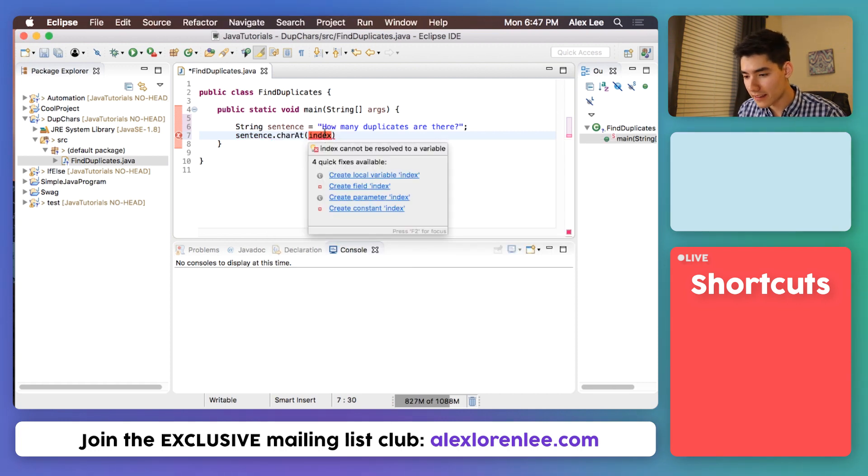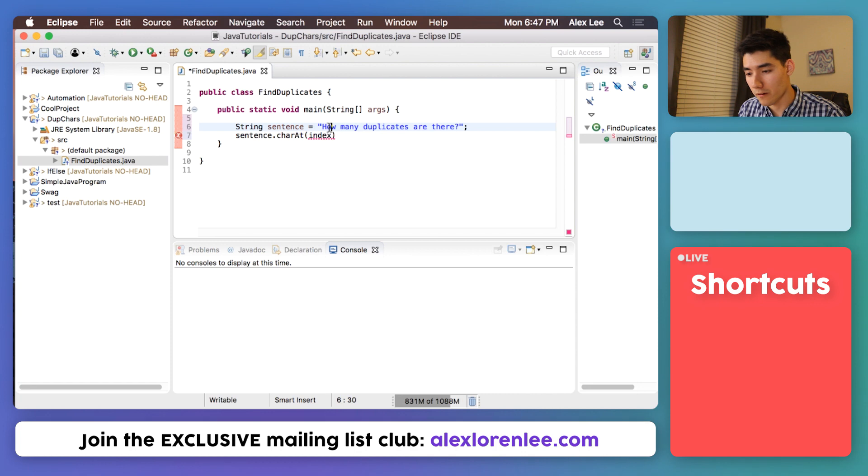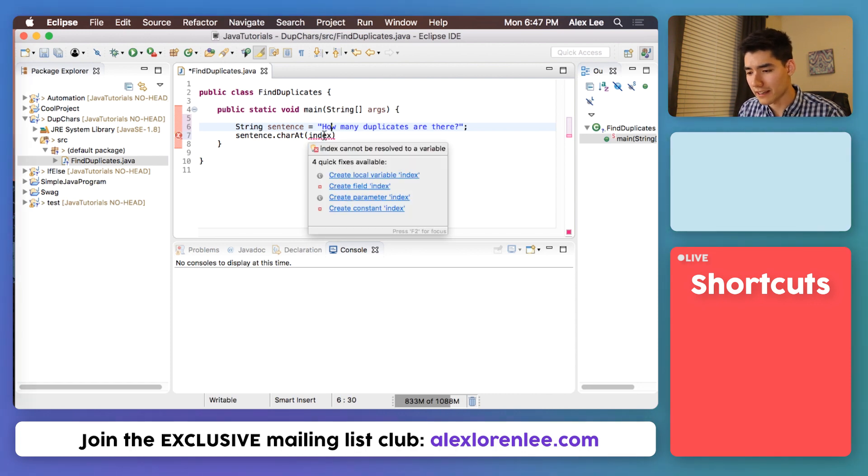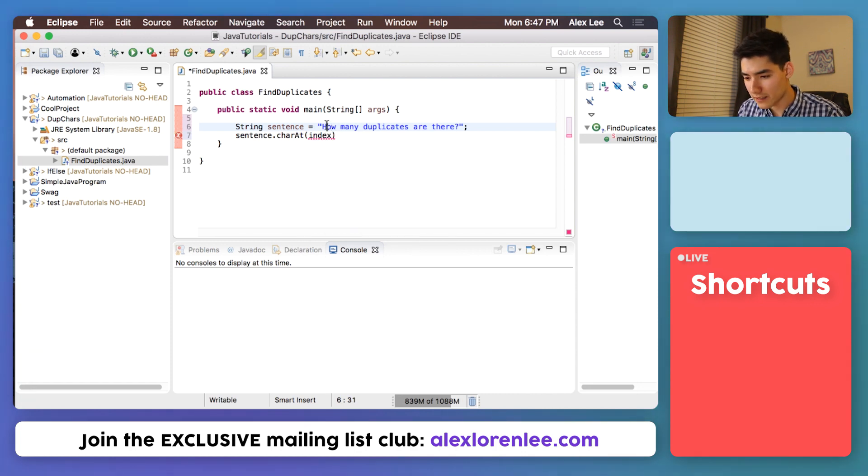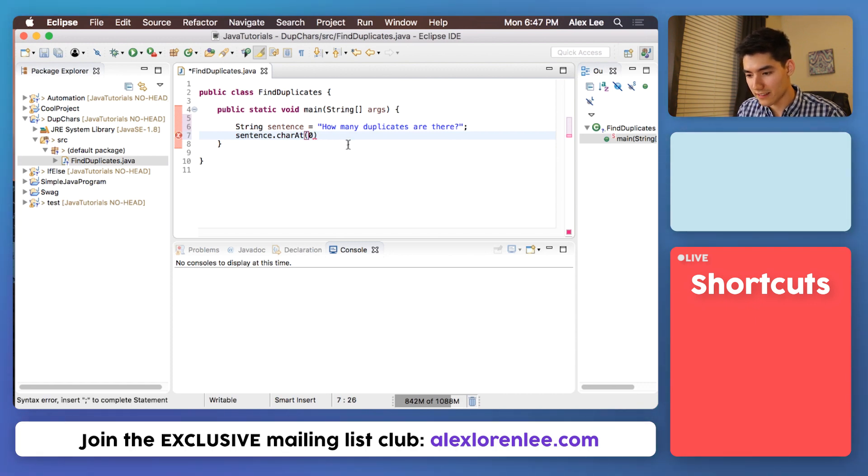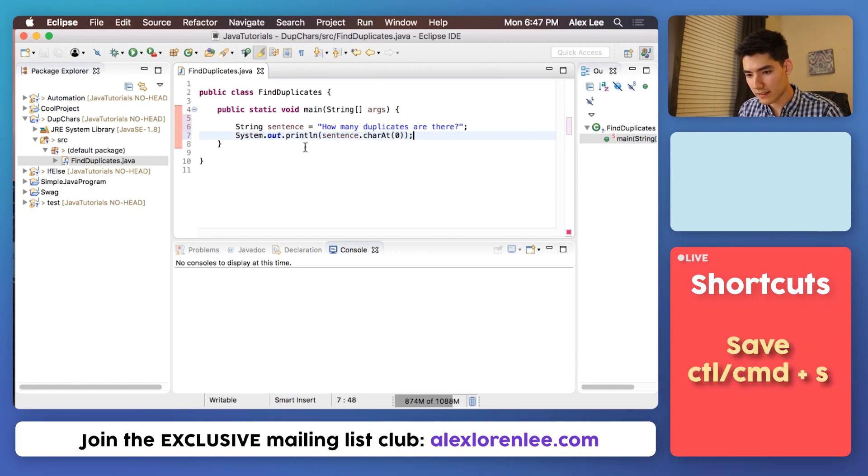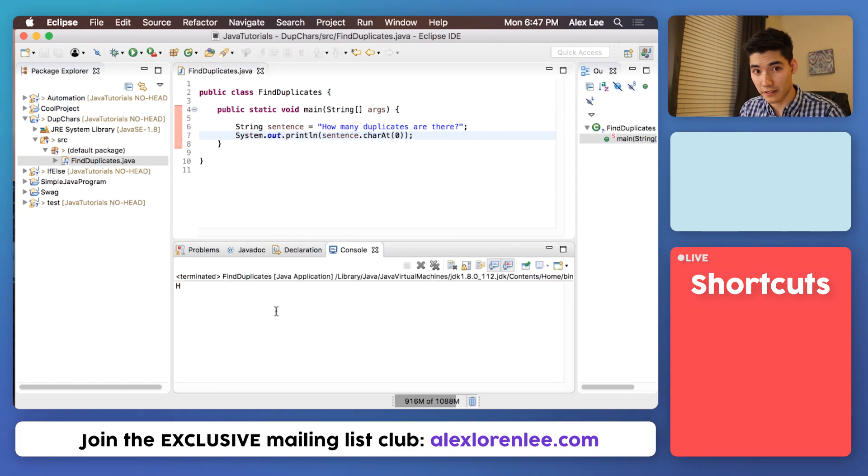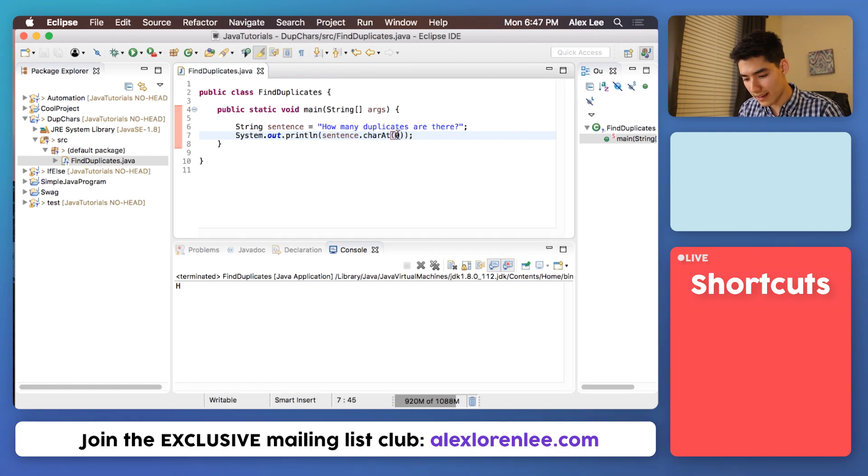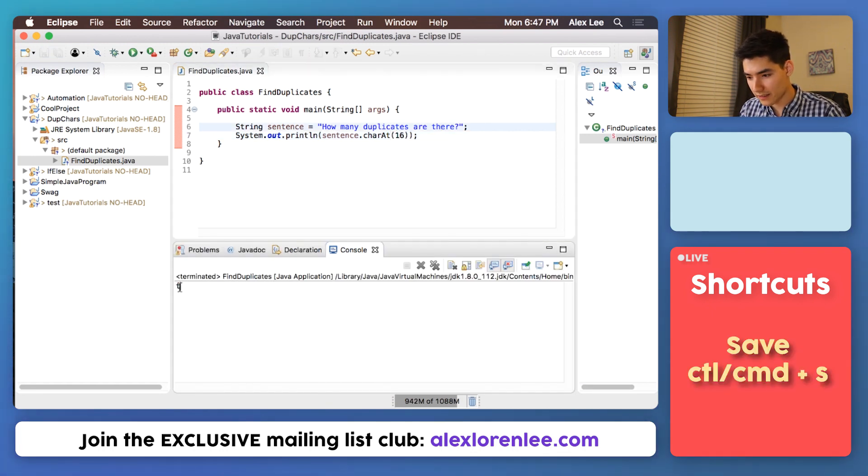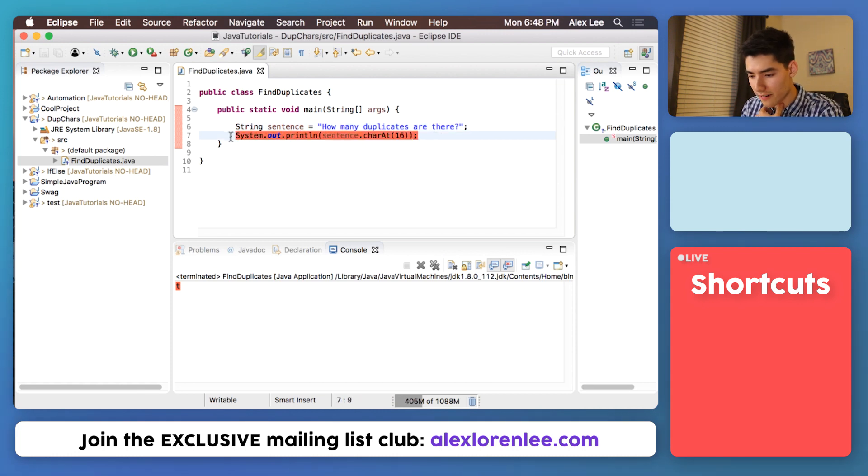Now we want to put the position of the character we want, and that's also called an index. The position starts at zero. So if we want this capital H, we would say charAt zero. If we print that out, save it and run that, then we get that capital H. We could do this at any other position, say 16, and looks like there's a T there. I'll just remove this for now and move on with the program.